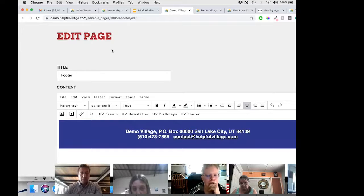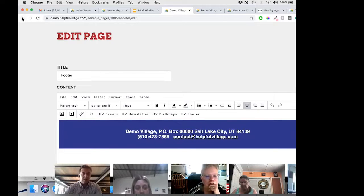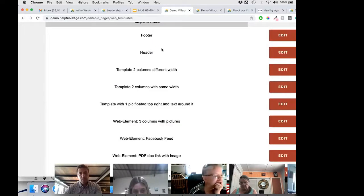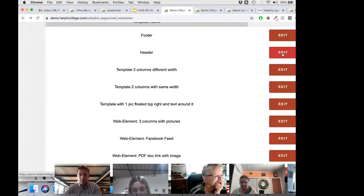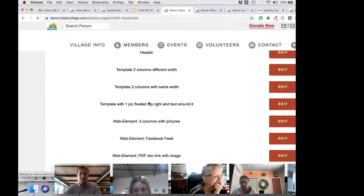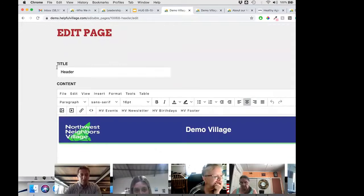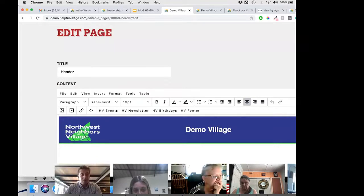You can edit the templates any way you want — basically we try to give you code that is easy to edit. This will be more visible on the header, which I was working on for one of the villages, and this is the logo of one of those villages.